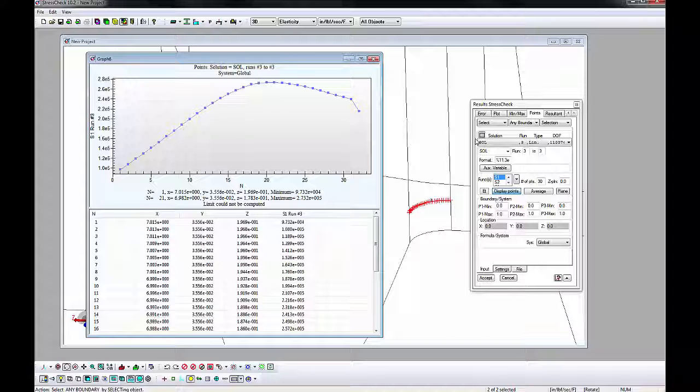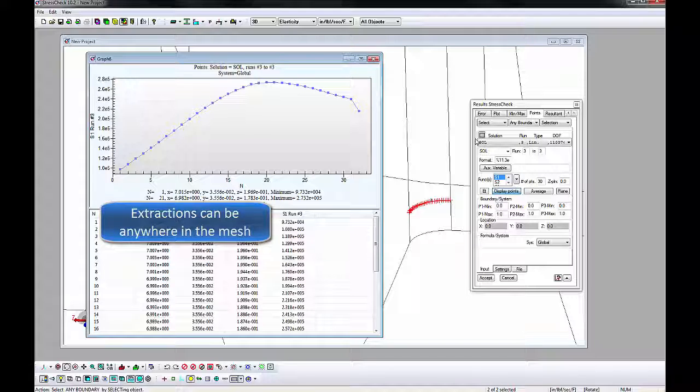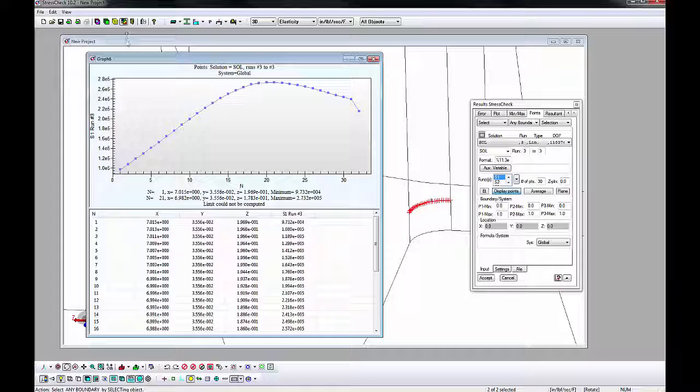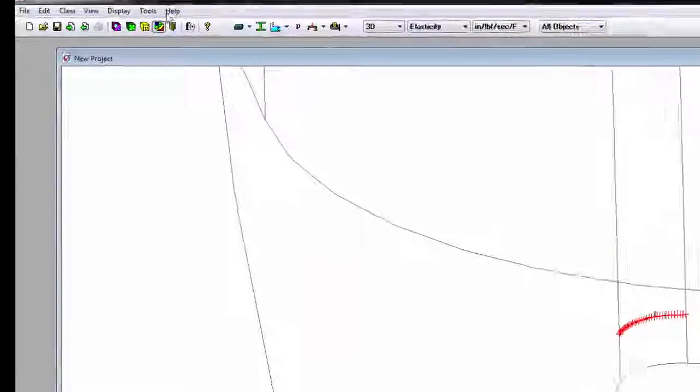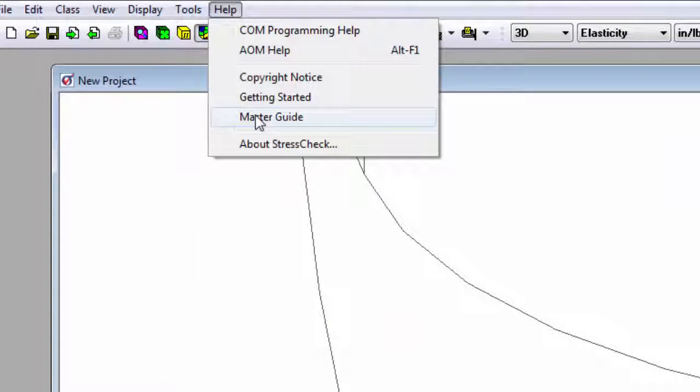StressCheck does not require extractions to be limited to element faces, edges, or nodes. As long as the extraction is somewhere within the mesh, the user can be creative with his or her post-processing. For more information on StressCheck's features and theoretical basis, please consult the Master Guide.